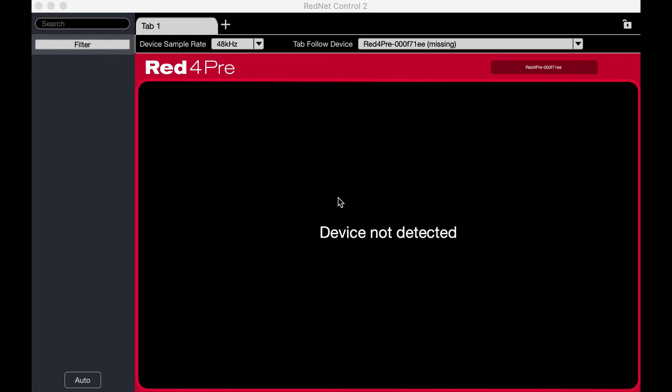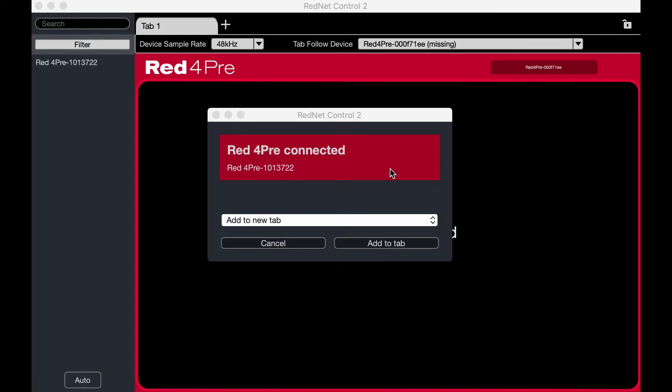I just turned on the Focusrite. No devices detected yet. Oh, there we go.